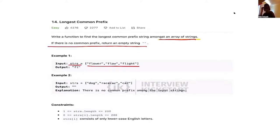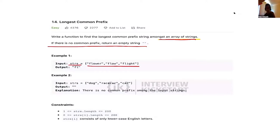The output is 'fl'. If you try to add a third character, the first two strings share an 'o' and a 'w' as well, but the third string has an 'i' at the third character, so 'fl' is the longest you can go.